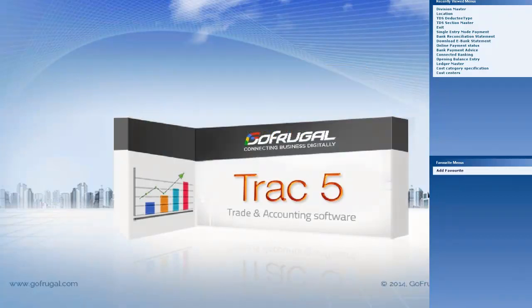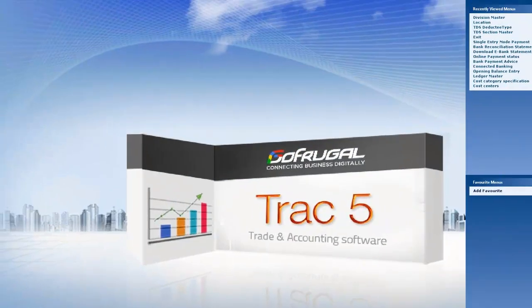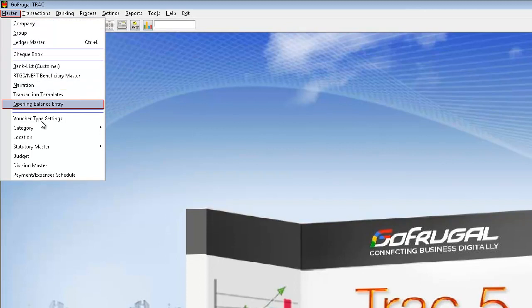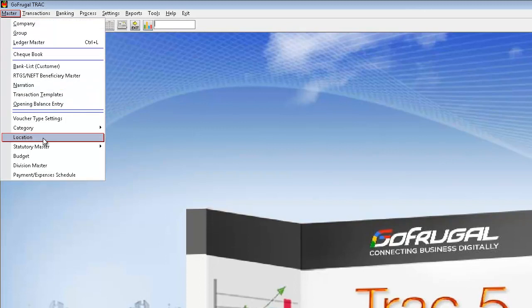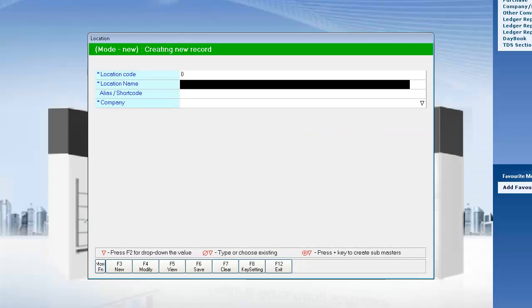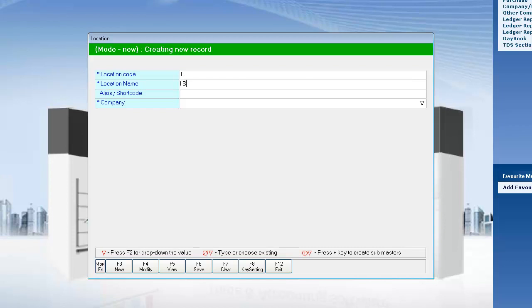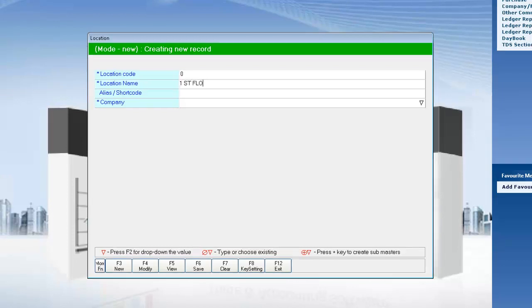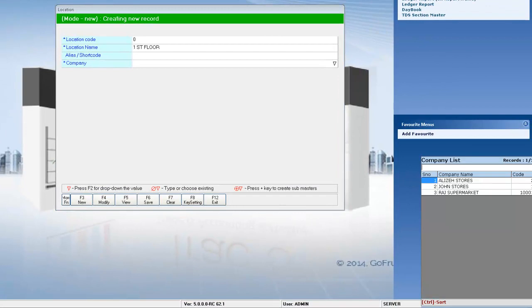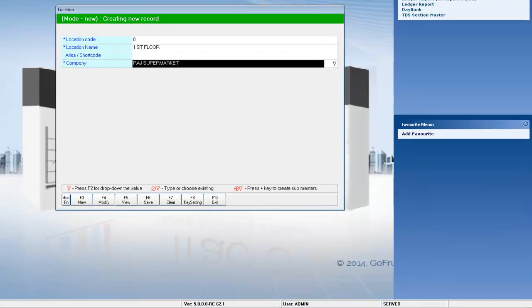I am navigating to the master's module, to location. Now I will create a location and map it under the company that we created.